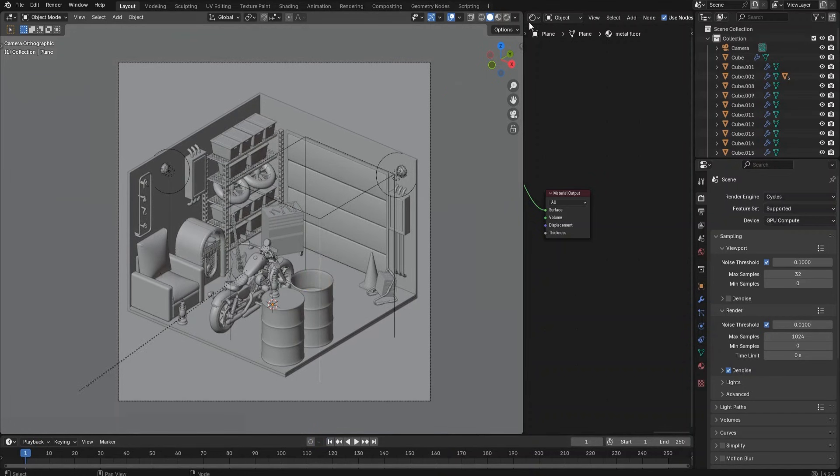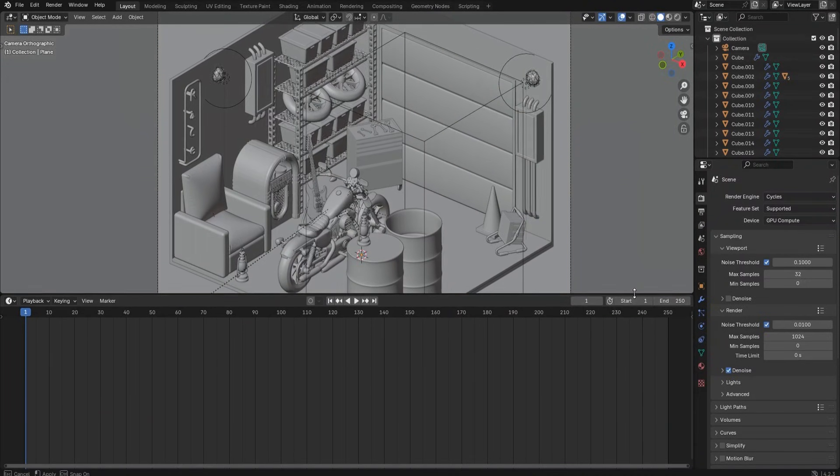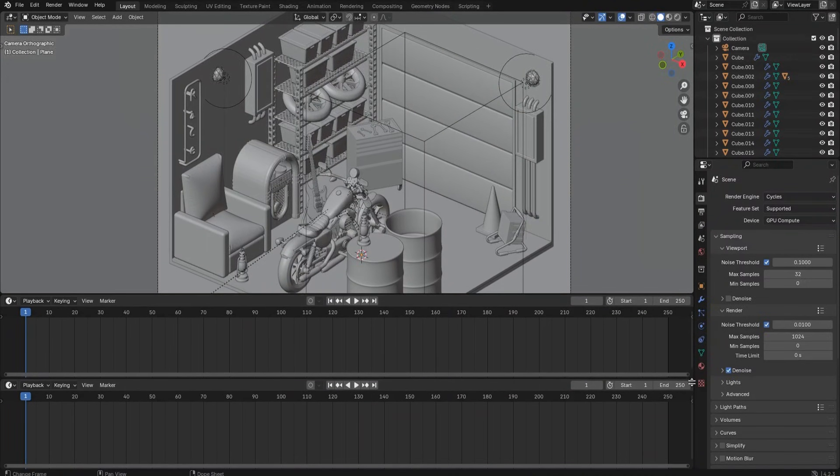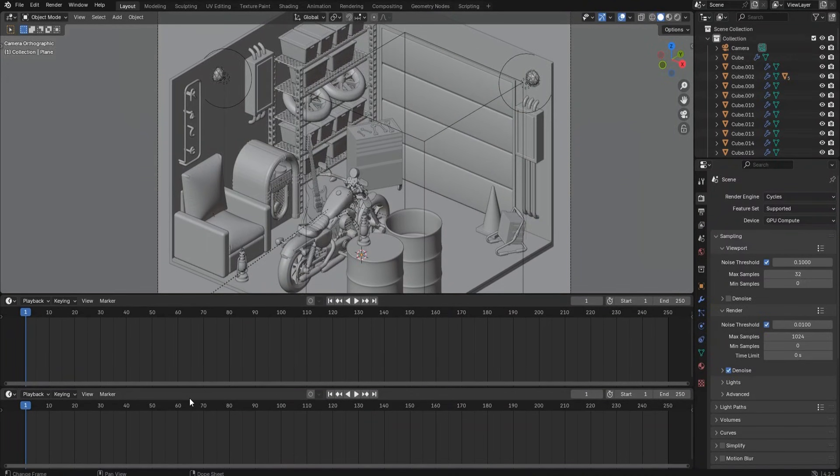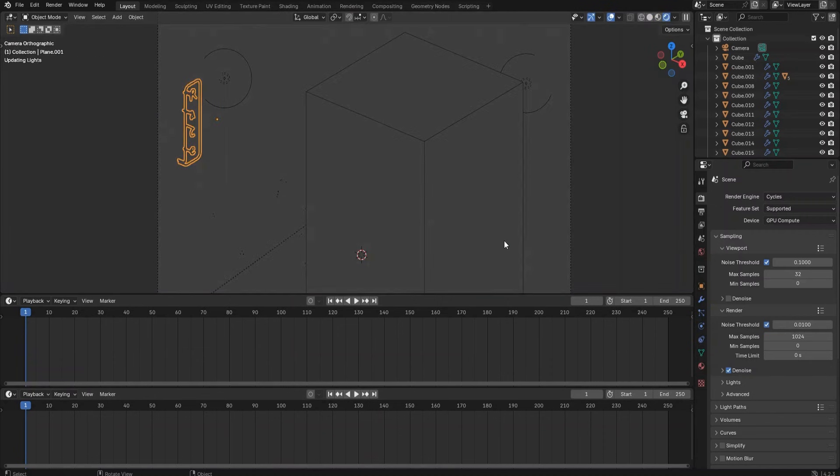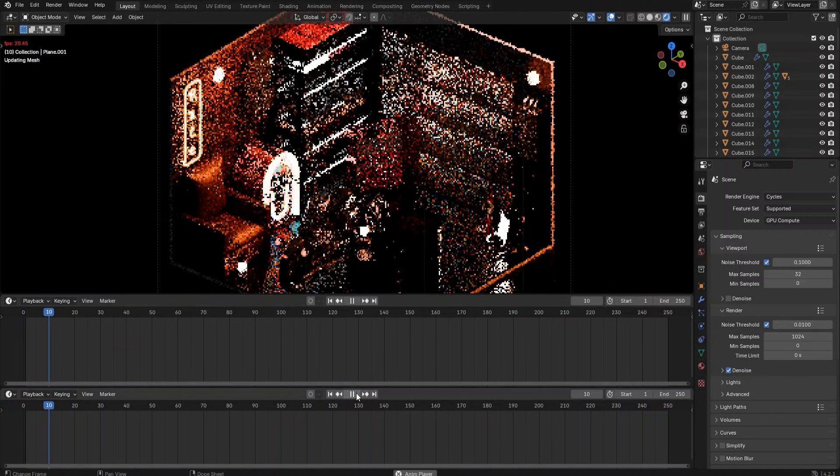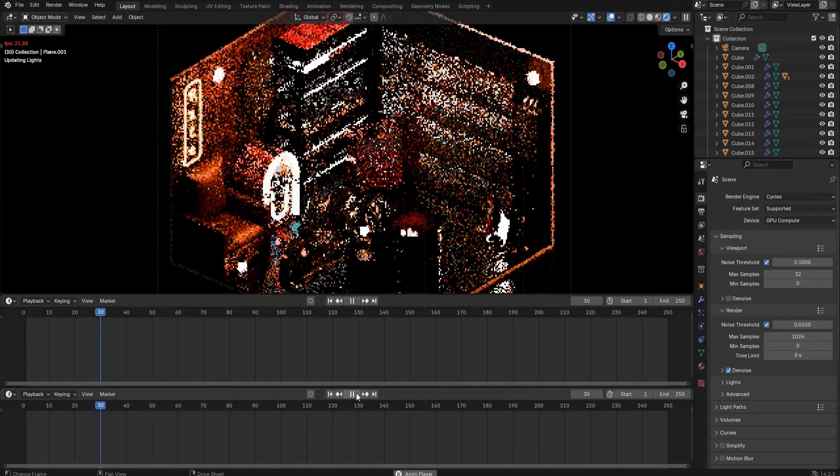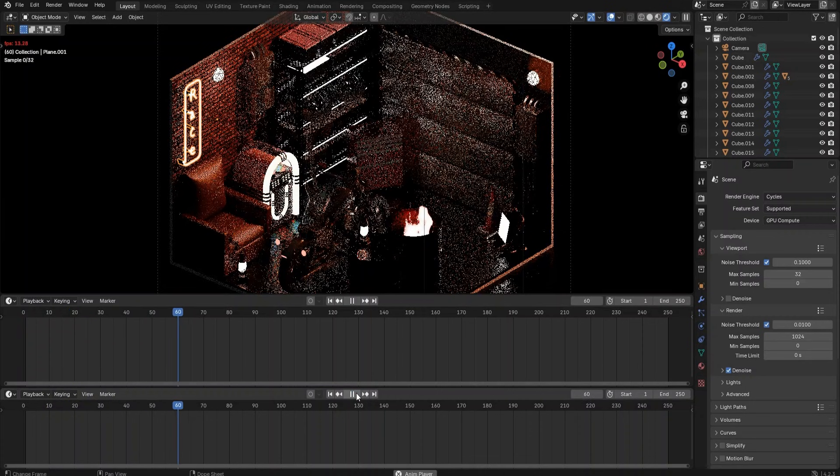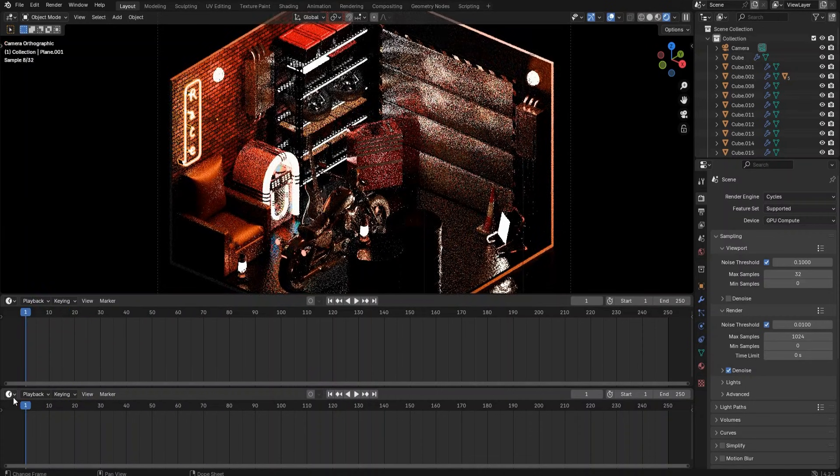Now let's rearrange the workspace to get ready for creating the flashing and flickering effect for the neon light. Set the middle window to timeline and set the bottom window to the graph editor.